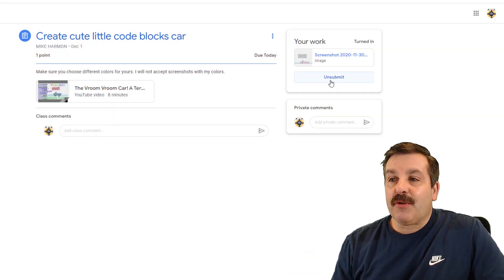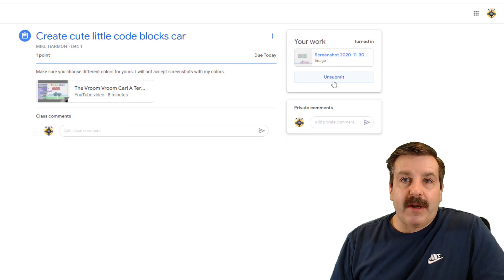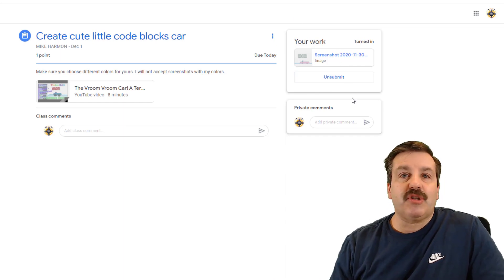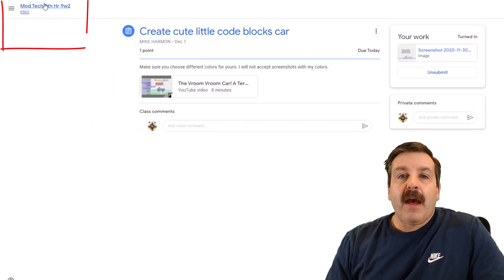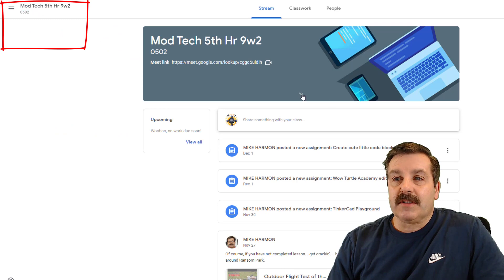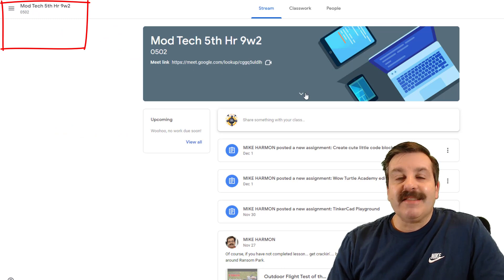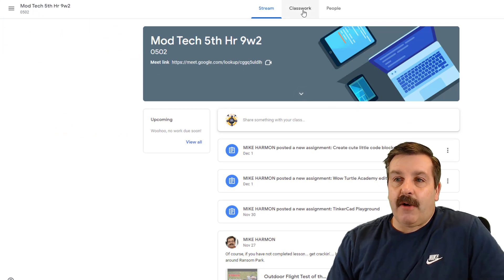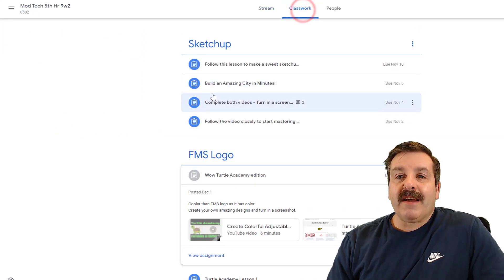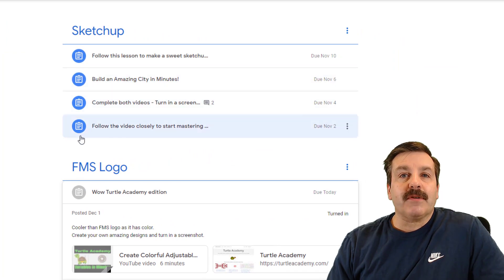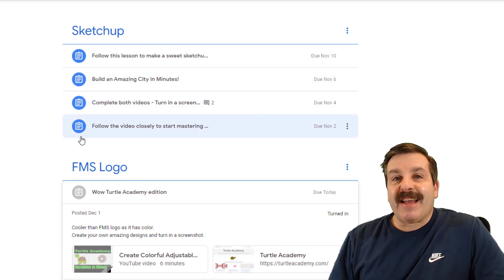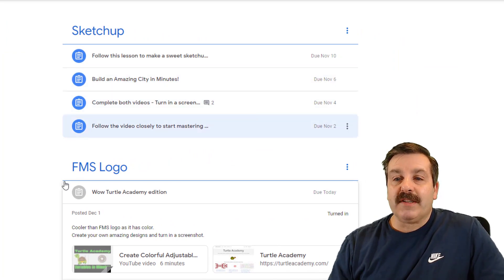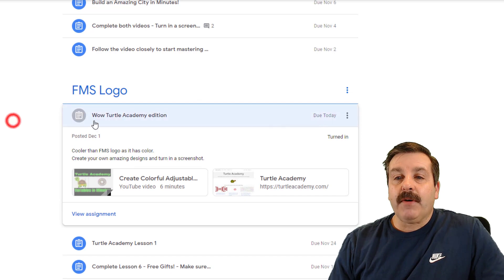If those are ever not turned in, they will not get points, so you got to make sure that you click them twice. I'm going to go back to the course and this is Kid Harmon, this is my fake account. When I hit classwork, if you ever see a blue dot, that means that assignment was not completed.